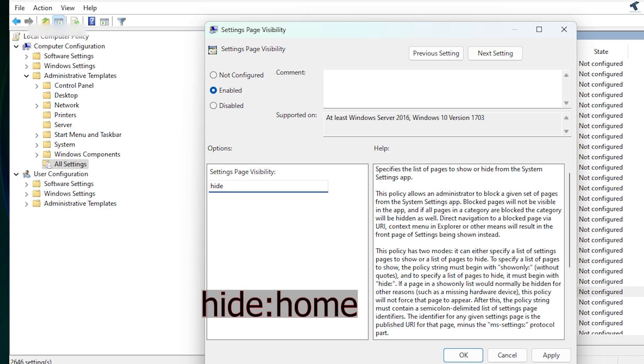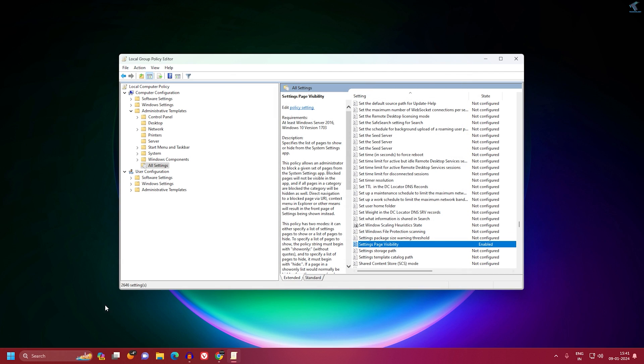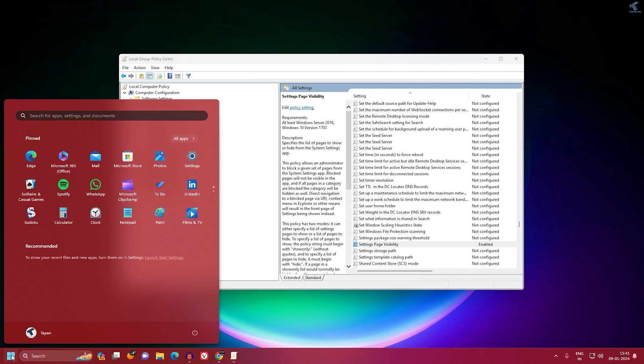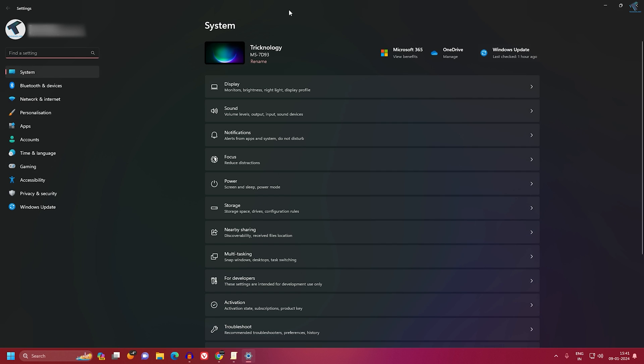Hide colon then home. After that, click on Apply then OK. Now if you open your Settings window, it will not show you the home page under your Settings.